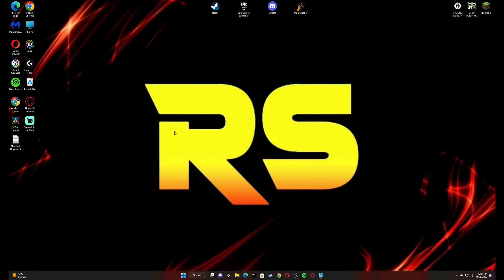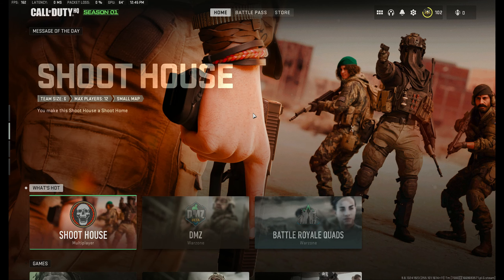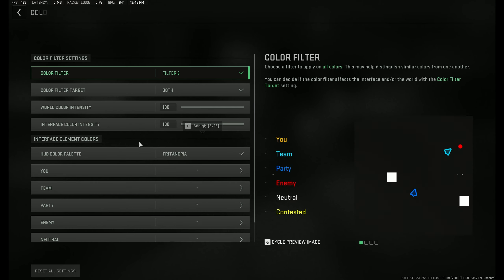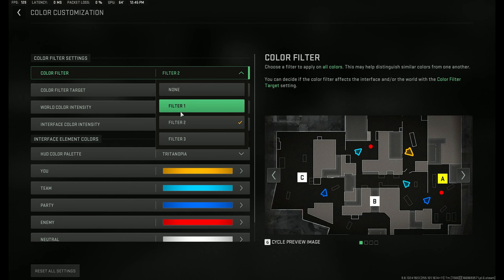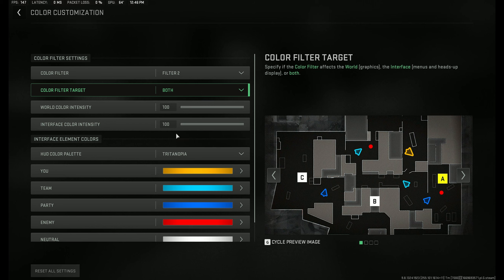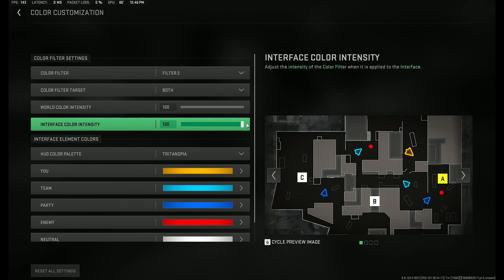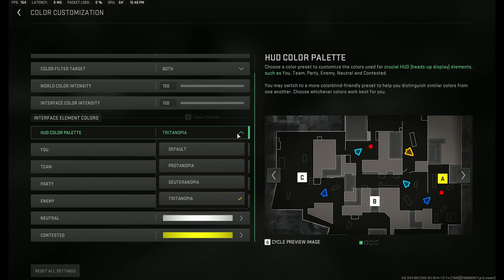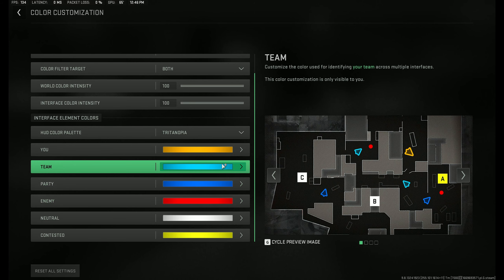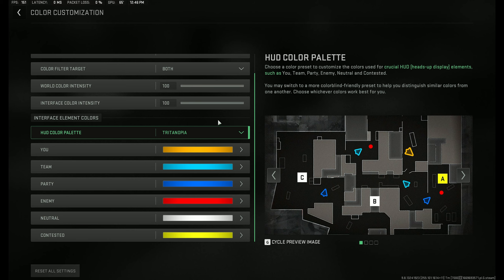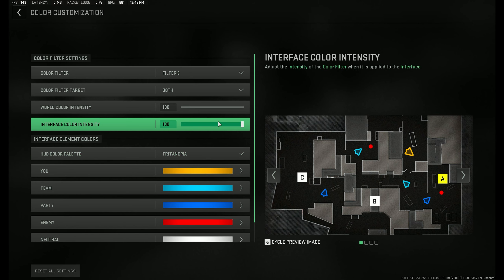Now the second step: go and start up Modern Warfare 2. Once you load in, go to Interface, then Color Customization. Change Color Filter to 2, Color Filter Target to Both, World Color Intensity to 85 or 100 — whatever you prefer — and change Color Palette to Tritanopia.